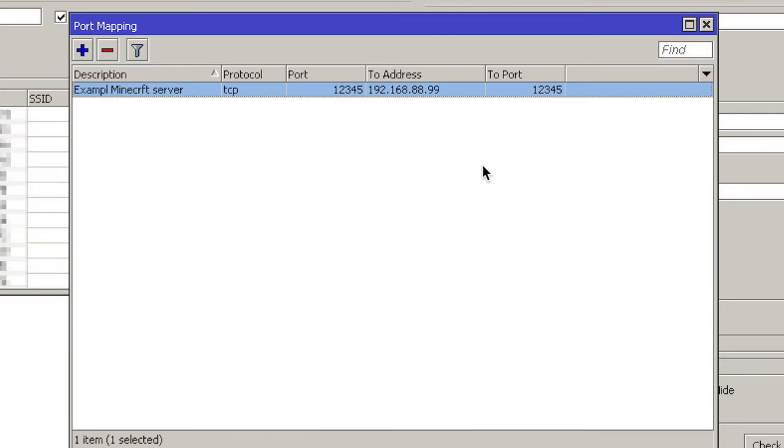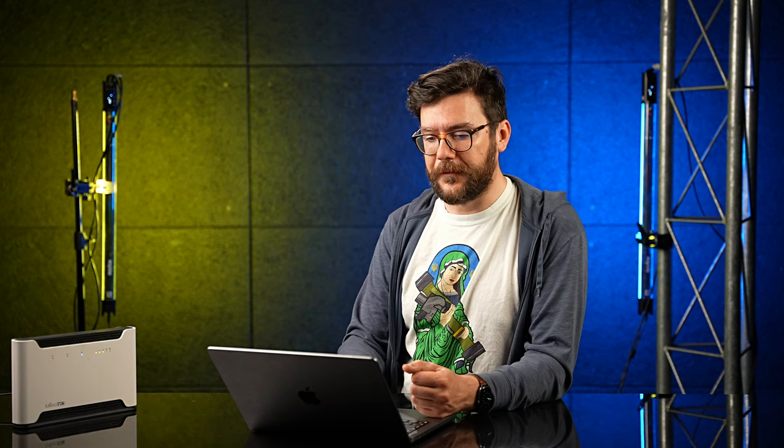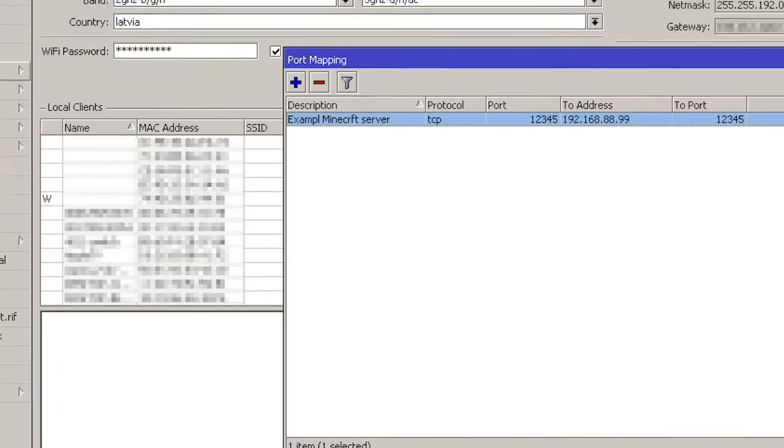So let's add the rule here. And as you can see, in the Port Mapping window here in QuickSet, I have only one rule and it should be doing its thing already. But if you go, if you want to dig deeper and see how it actually works behind the scenes, or you simply want to learn the full power of RouterOS.